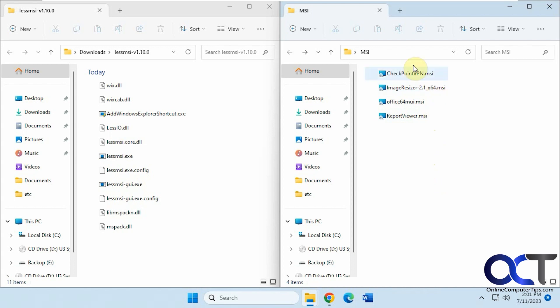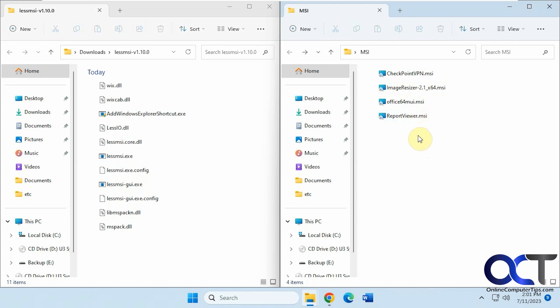MSI files, Microsoft Installer files, are normally used to install software in Windows. You might find a time when you want to extract the contents of the file. For example, if it's a driver like an HP printer MSI file and you want to get the driver files out, or you just want to see how old it is or who makes it.